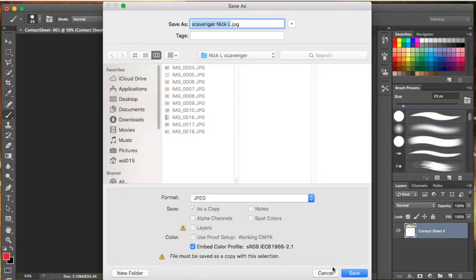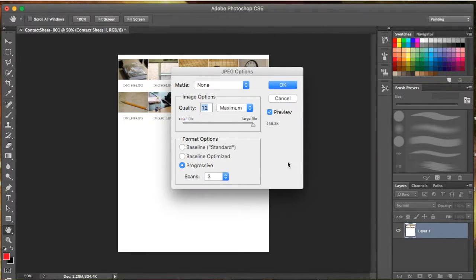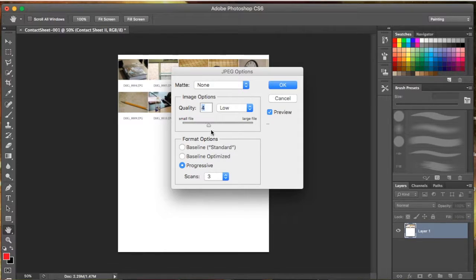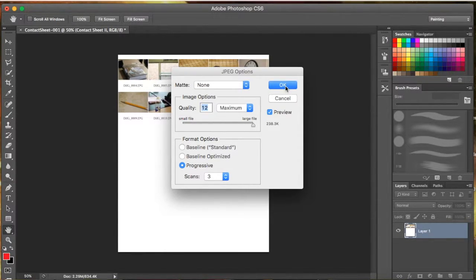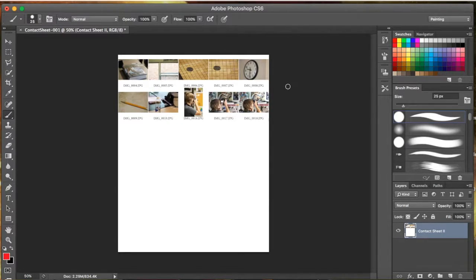We're good. We're going to hit Save, and it's going to pop up here. This is where you can change the quality. We want it all the way. We're going to hit OK, and there it goes.